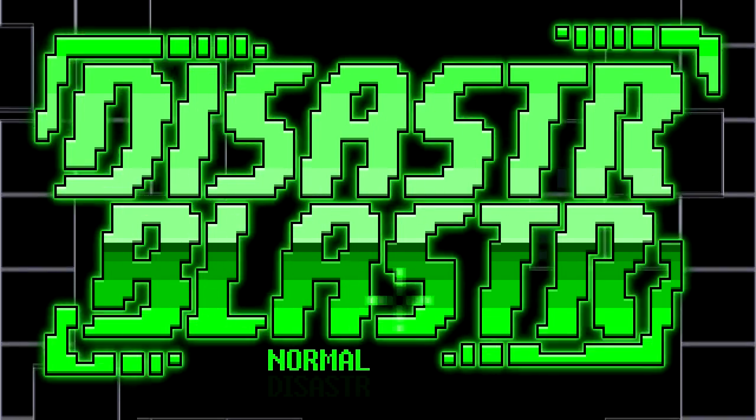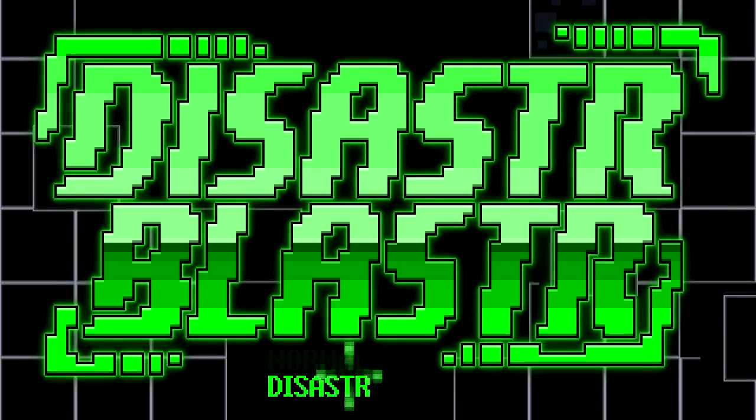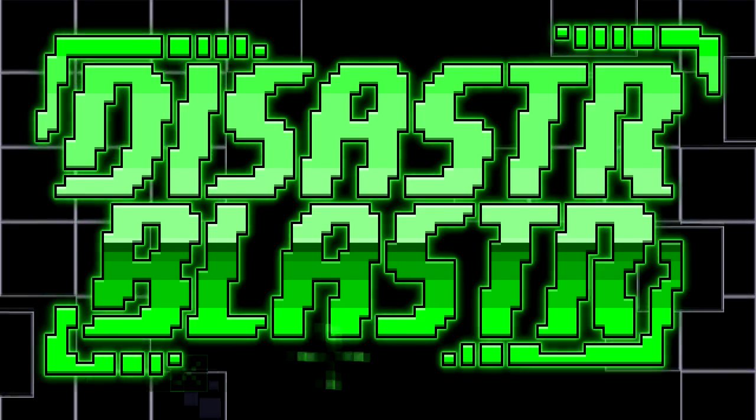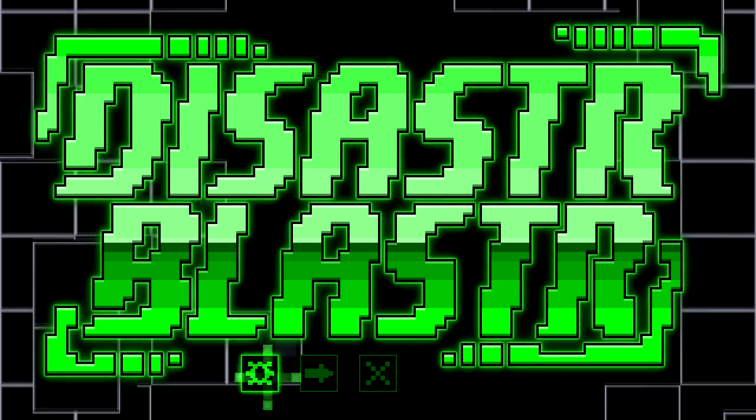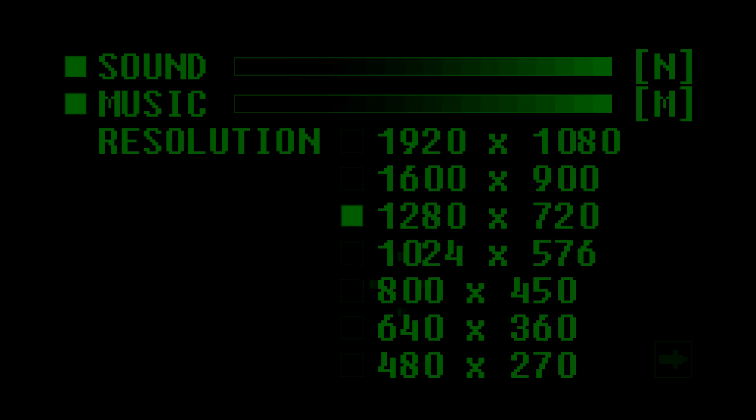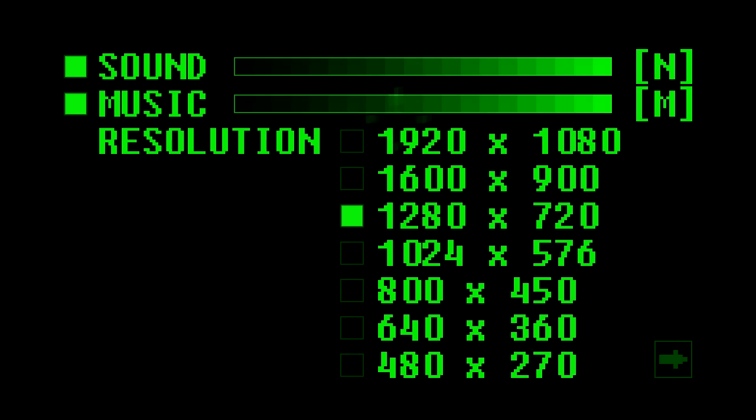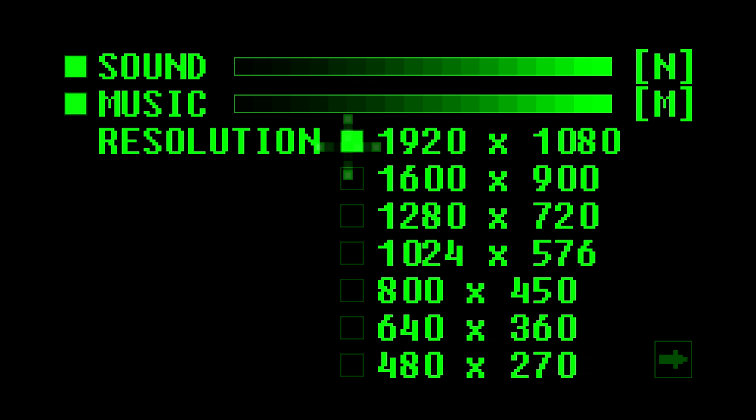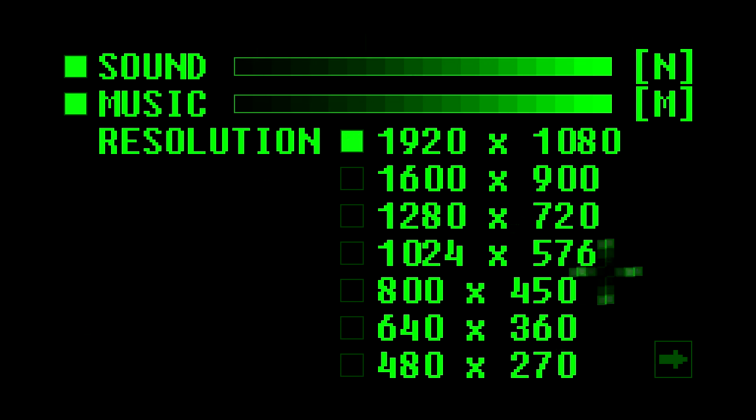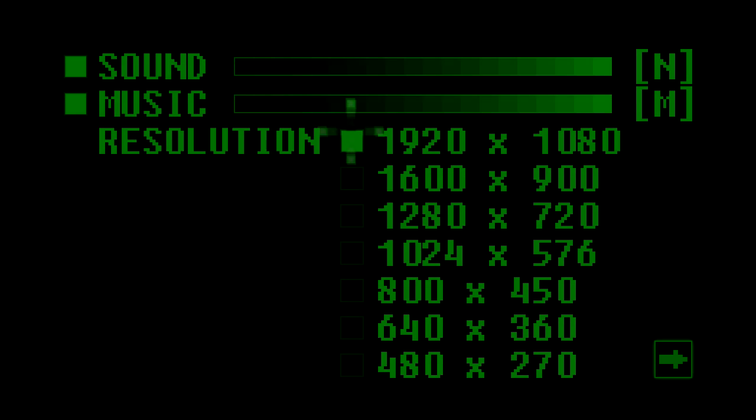Oh, it's called Disaster Blaster. Normal Disaster. It's still normal. Settings. What the fuck was... Okay. Oh, there it is. Sound, music, resolution...